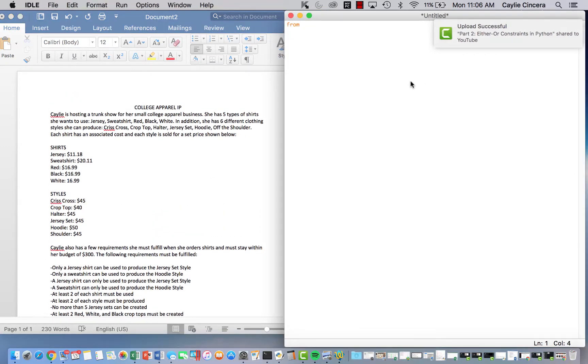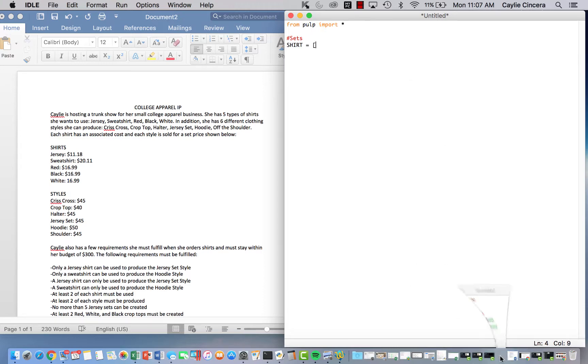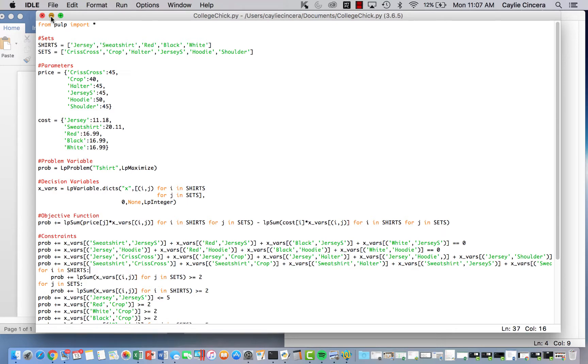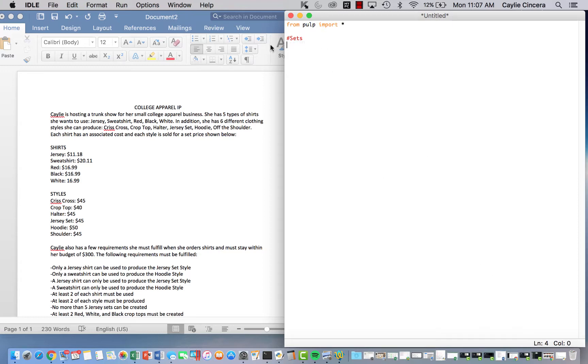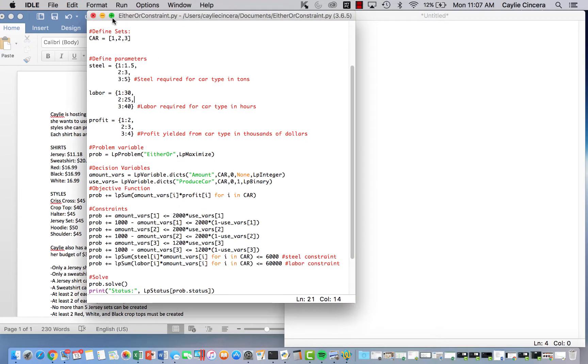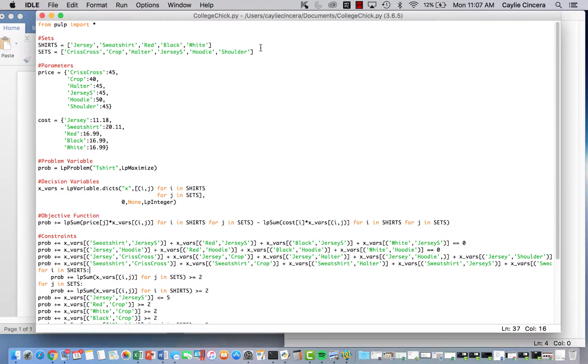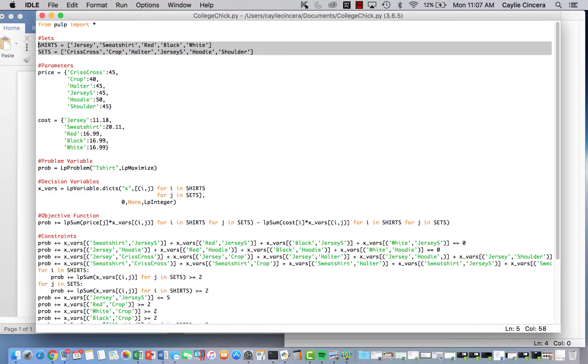So of course we start off with from pulp import. And then our sets are going to be the shirt type. Let me just make sure I'm doing this the same because there is a part I need to copy and paste because it's too long. Okay. So shirts. Actually, I'm going to copy and paste the sets just for the sake of time. Okay.